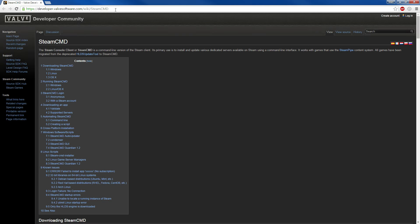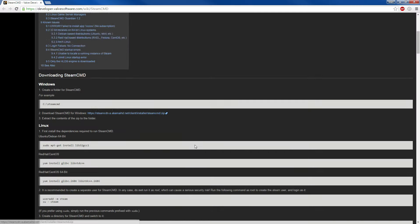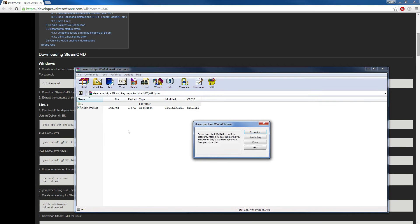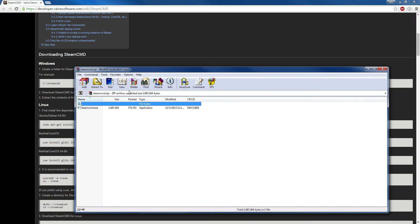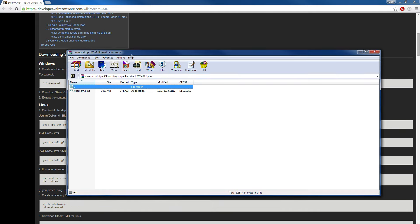Anyway, let's get started. The first thing you want to do is download something called SteamCMD. The link will be down in the description below, but it'll basically bring you to this website. Under here you're just going to want to download SteamCMD for Windows. This is a Windows tutorial — I will not be teaching you how to do it for Mac. To open up the SteamCMD zip, I recommend using a program such as WinRAR.